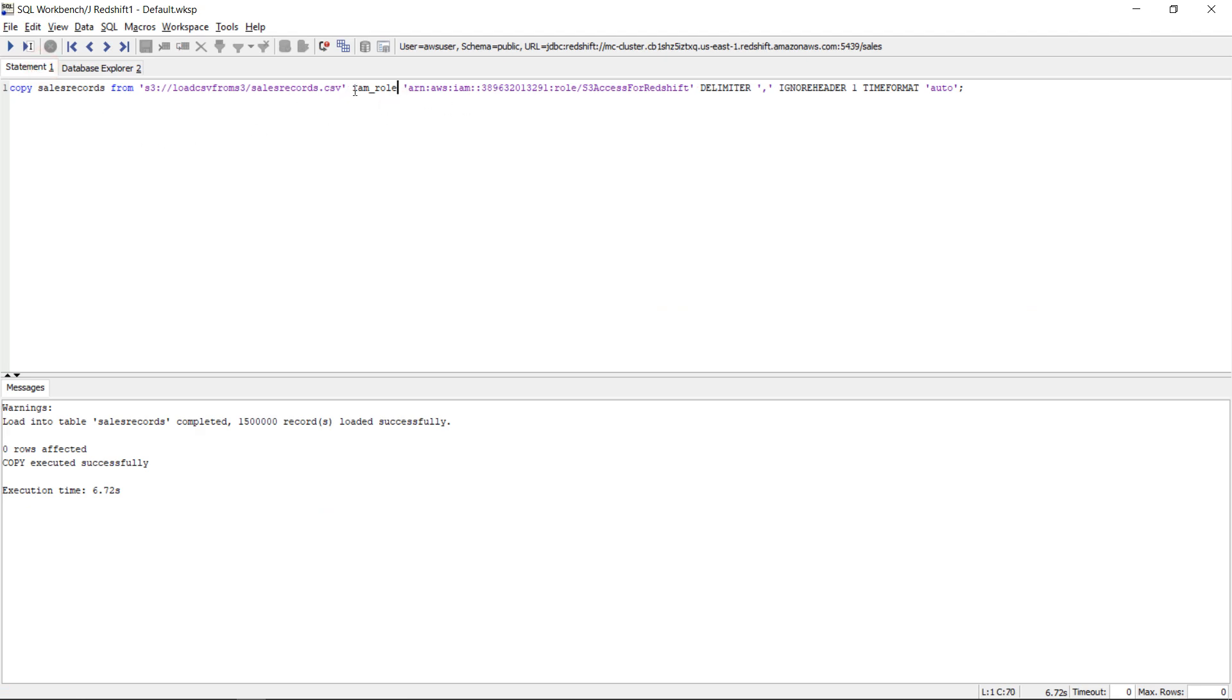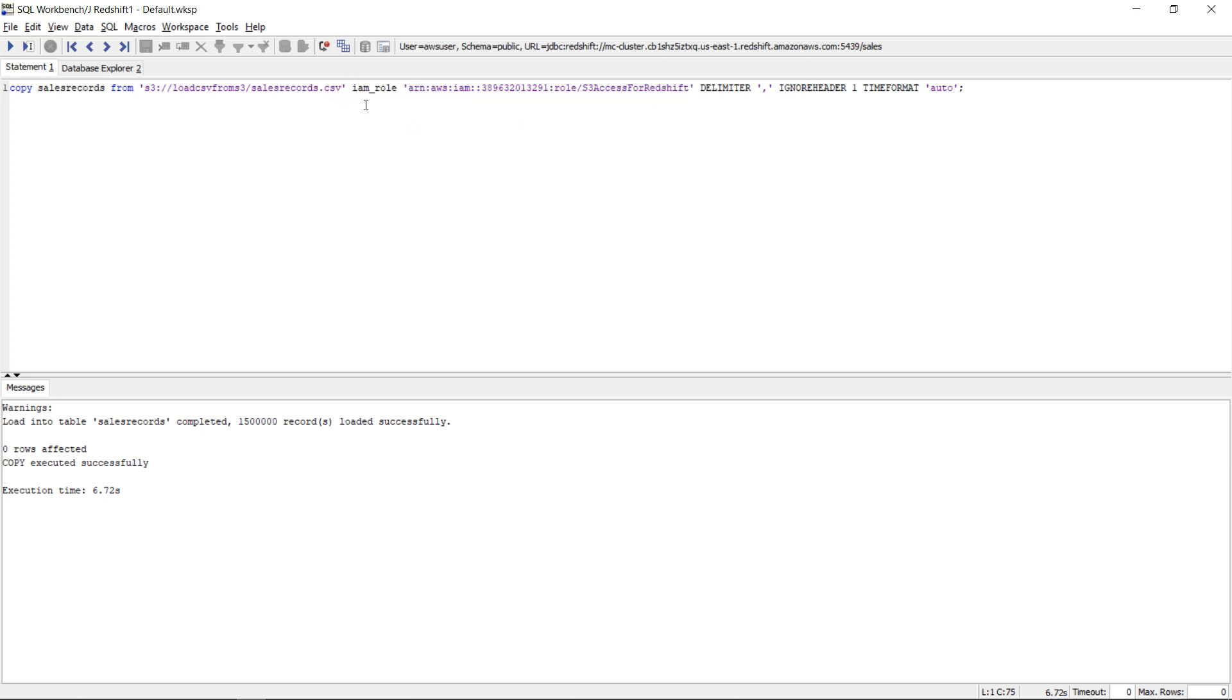So these are the two ways you can load the data with copy into your redshift cluster from s3. I recommend you to use this approach with IAM role and don't bother with access key id and secret access key. You should use that one only in limited scenarios.